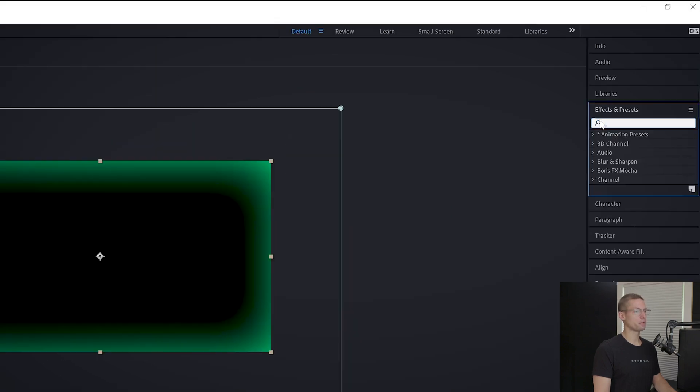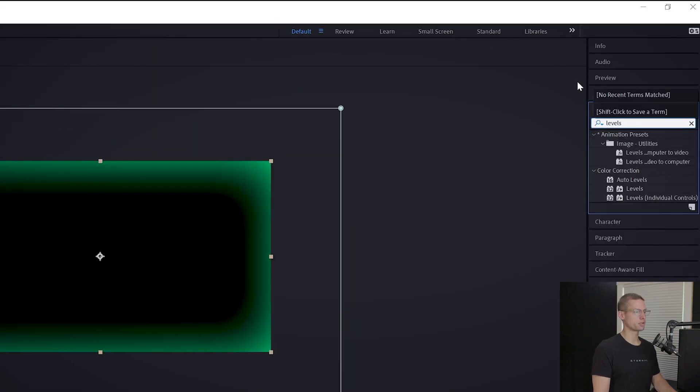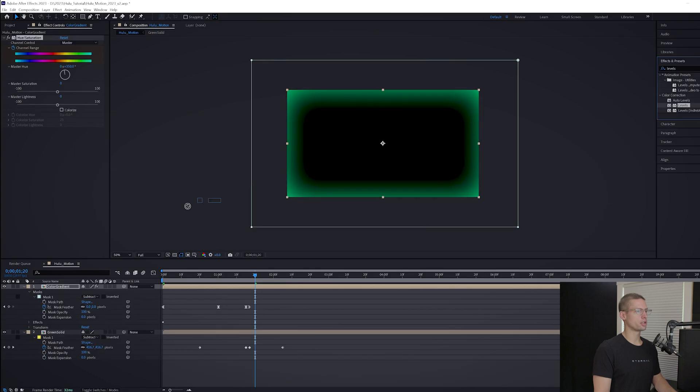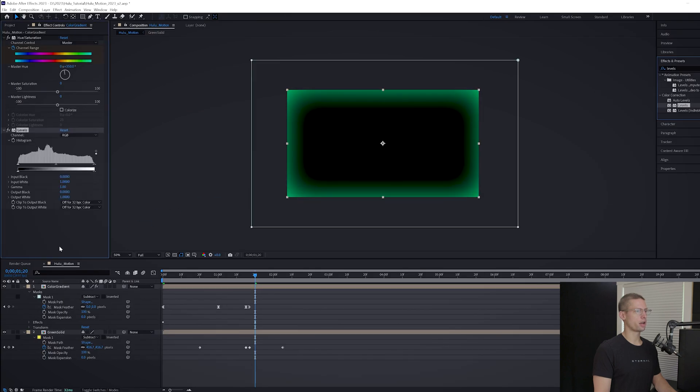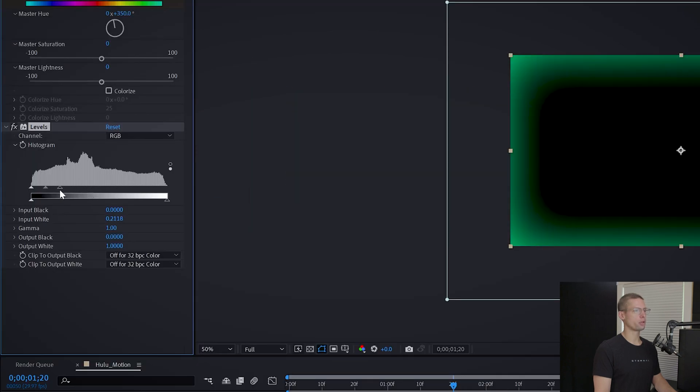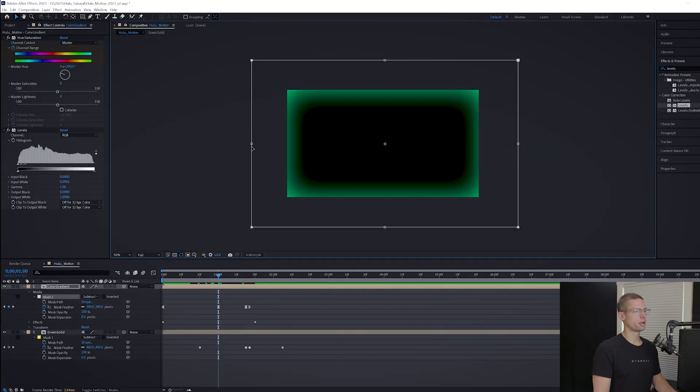Go back to your effects tab and look for Levels. Drag it onto the same layer and crush the highlights to the point where the mid and the black arrows are all touching each other. Now the first half of our background animation is done.